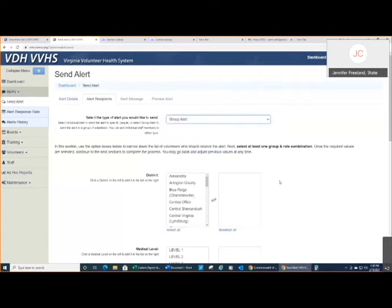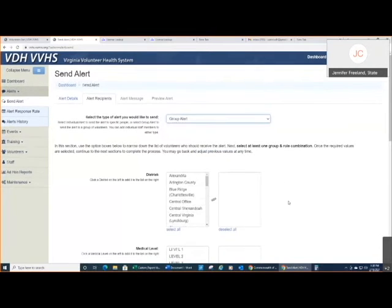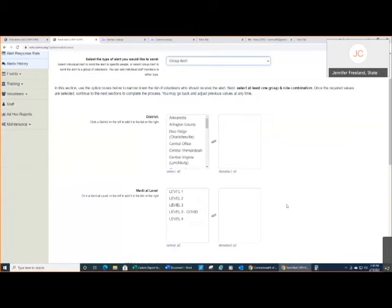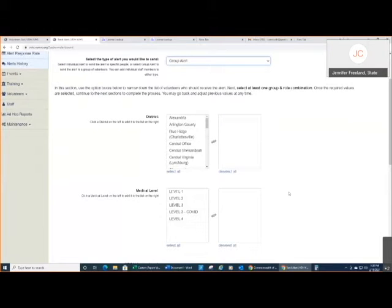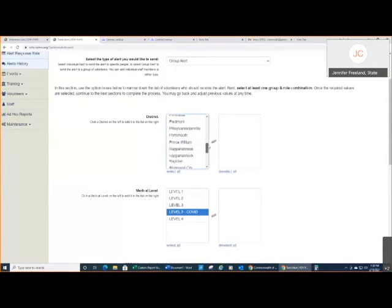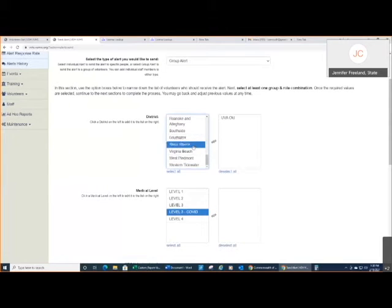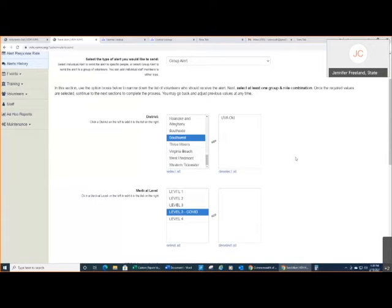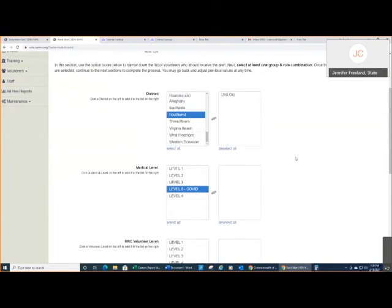But I'm going to choose a group alert. Based on if you have a local health district access or you have regional access, you'll be able to select or not select districts. You will probably see localities here as well. As a state coordinator, I don't see localities, I just have districts. So I'm going to come down here, make a selection. We have just kind of a test district, the UVA old when we had a UVA MRC unit.